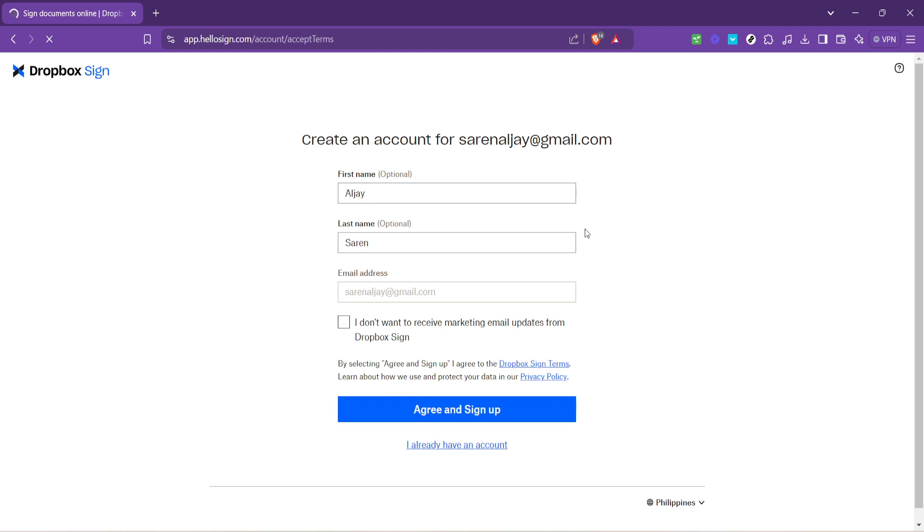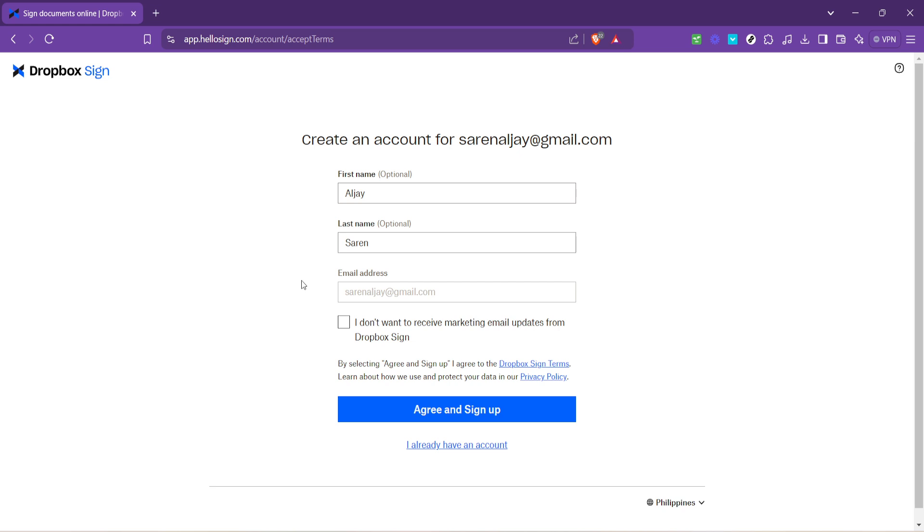The next screen you'll encounter is the agree and sign up page. Here you're required to accept the terms of service to use Dropbox Fax. It's important to review these terms carefully to understand the service's scope, limitations and your rights as a user. Once you've read and agreed to the terms, click on agree and sign up to finalize the creation of your account.